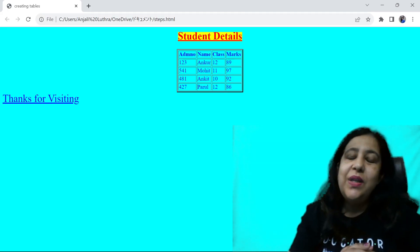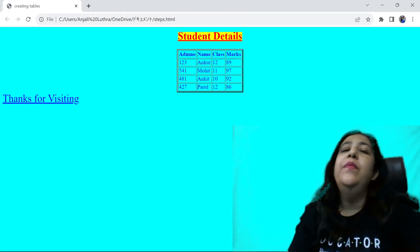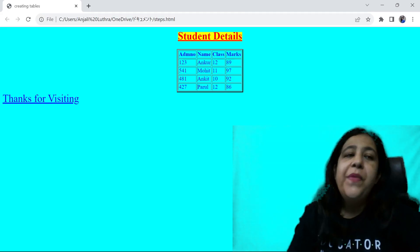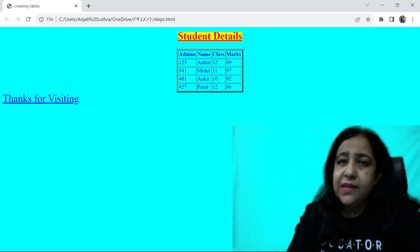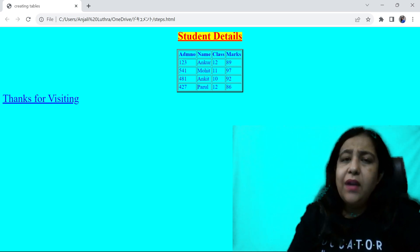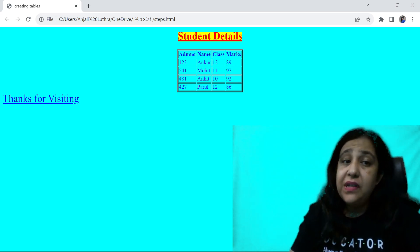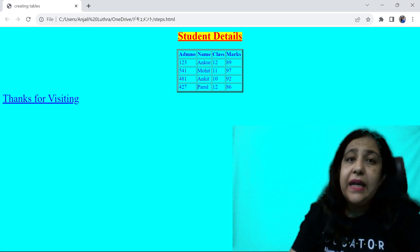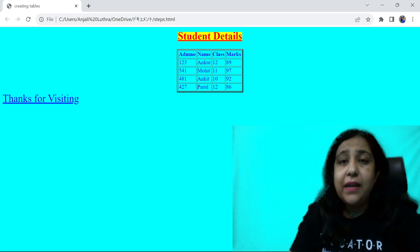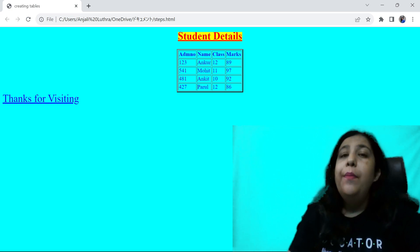Hi all, this is Anjali and welcome to my channel. We are doing stylesheets and we have done different stylesheets like inline, embedded, or external.